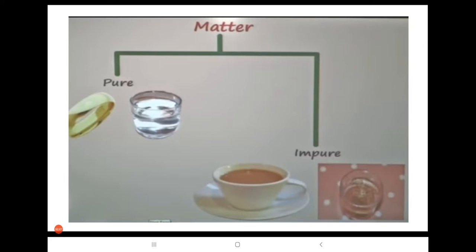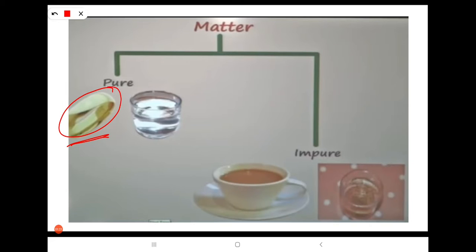In pure substances, elements consist of similar atoms or similar molecules — only one kind of atom is present. For example, when we look at a gold ring, it is completely made of gold atoms. So we can say that this is a pure substance.